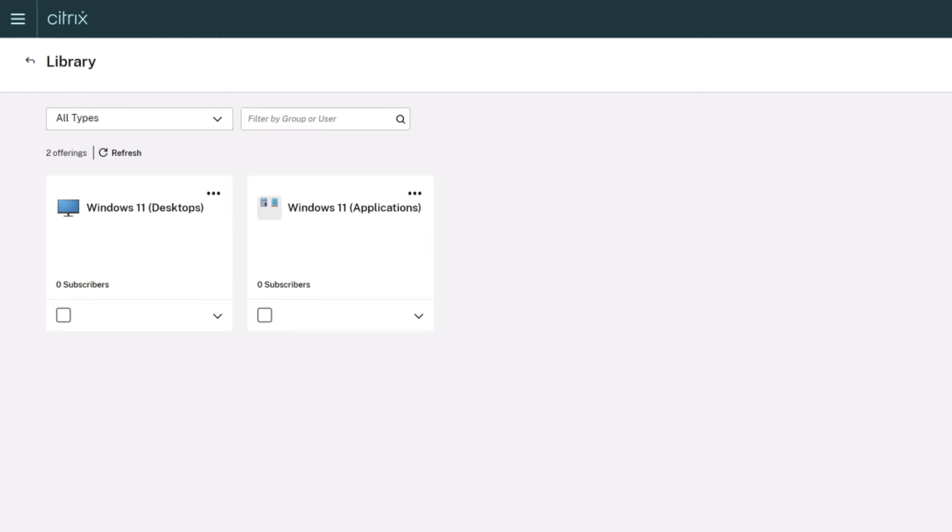The delivery group you have just created is displayed. One entry for desktops and one for applications.